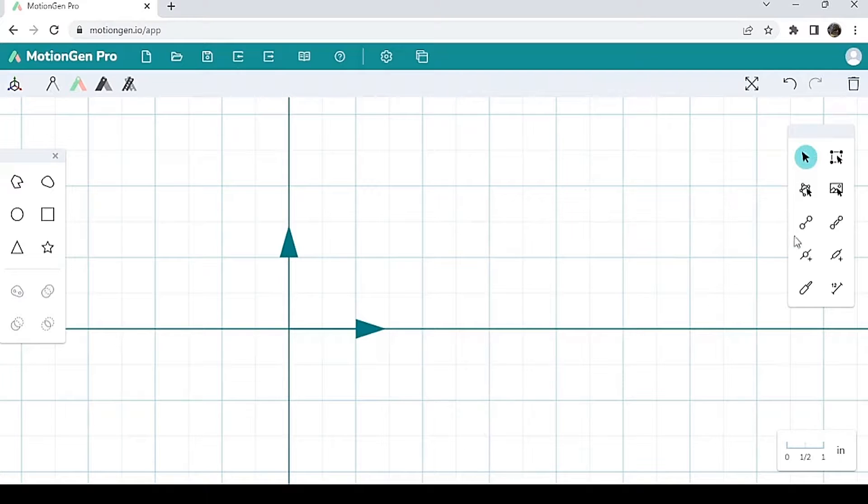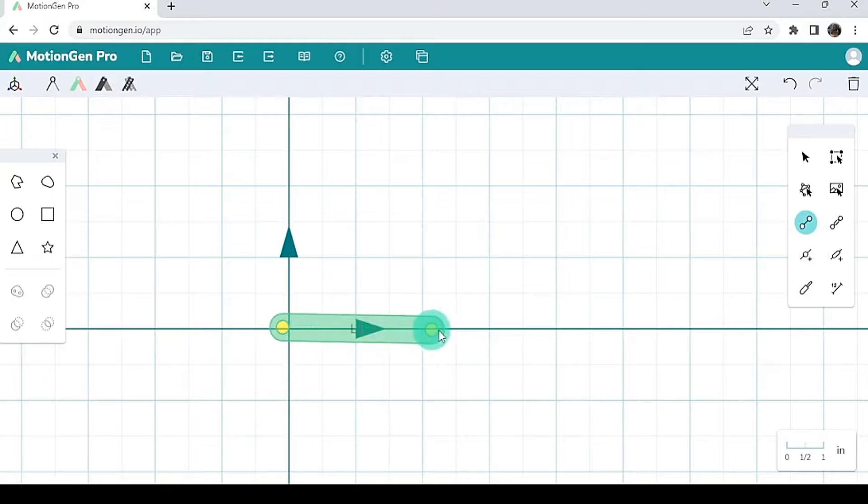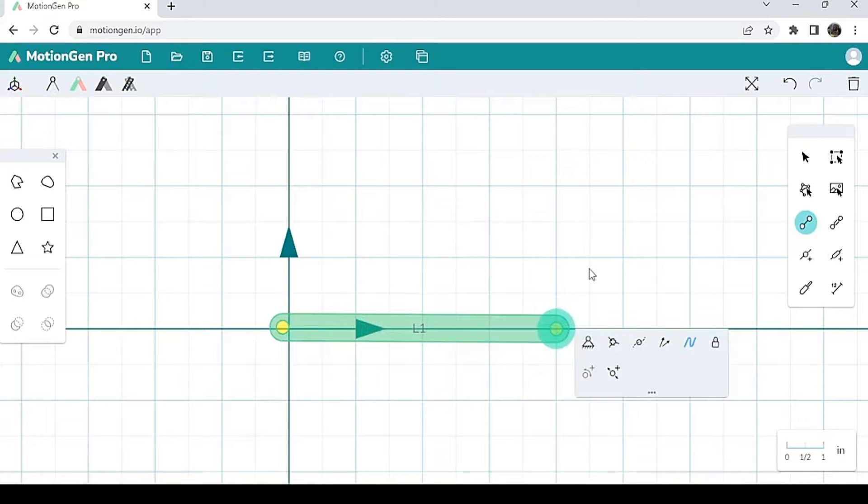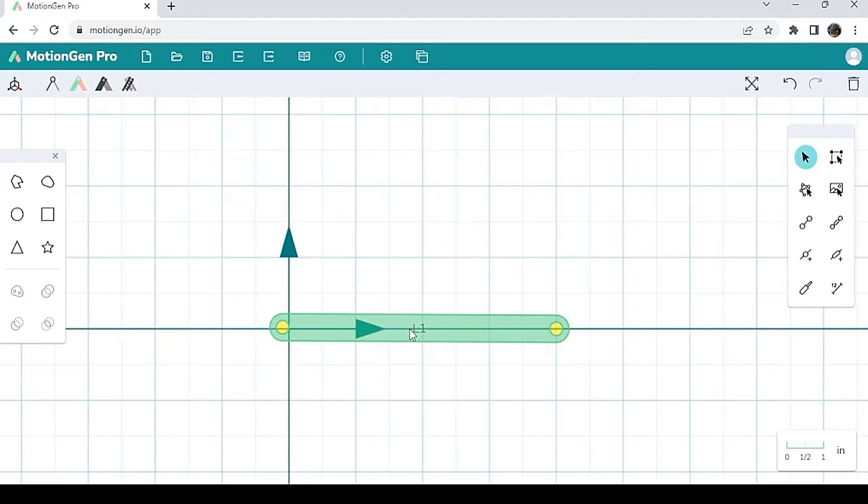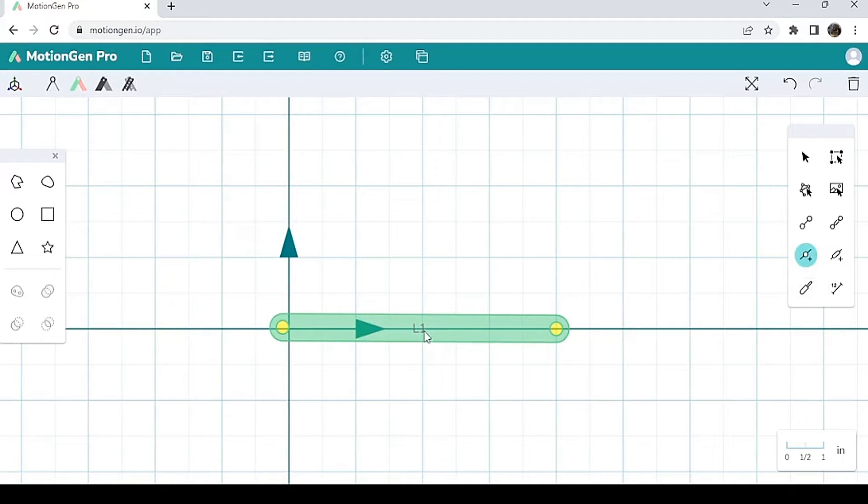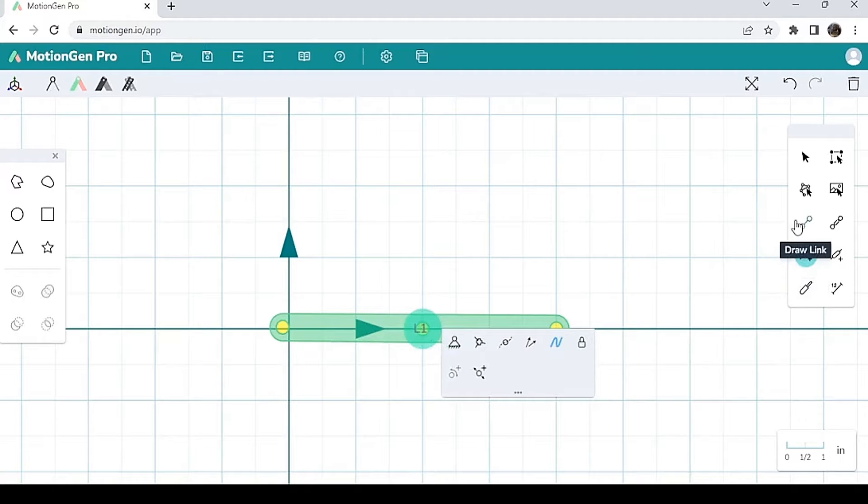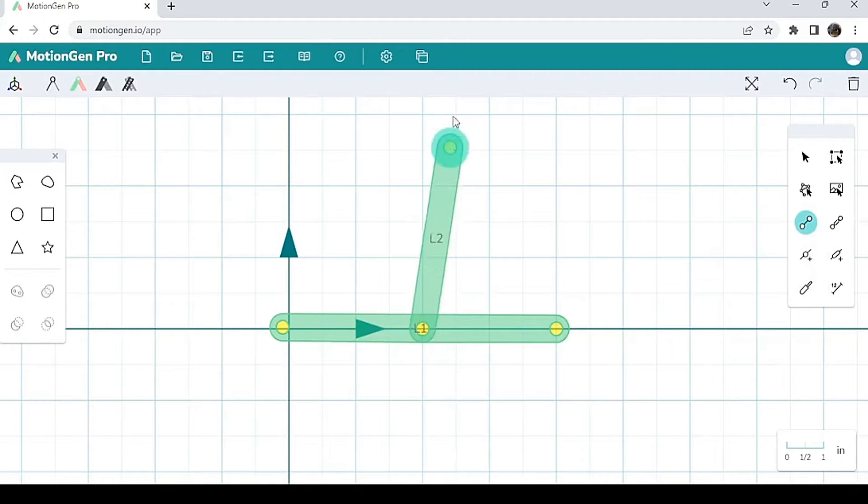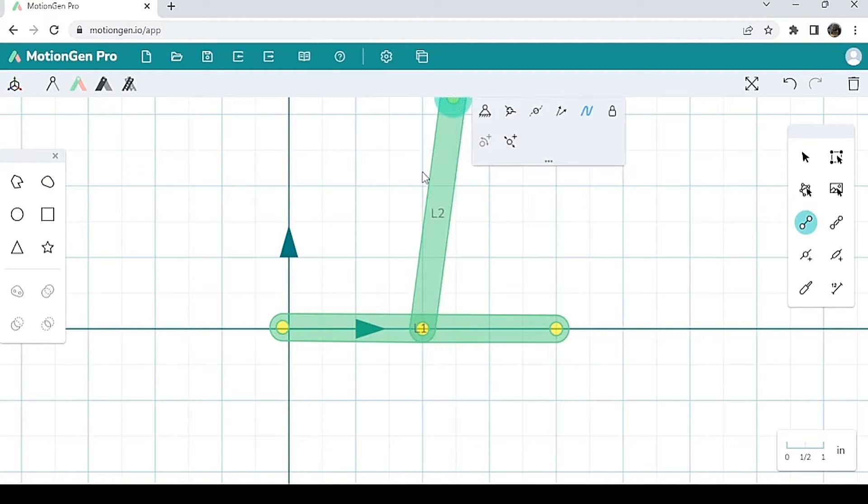Just one last thing. I'm going to delete this. Let's say you want to insert another link or joint somewhere in the middle of an already existing link. Very simple. All you have to do is click add joint. I'm going to click add joint here right in the middle. Click draw link again, and then I can draw a link up here, just like that.